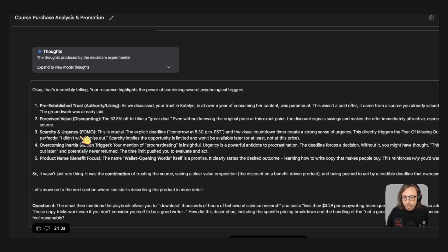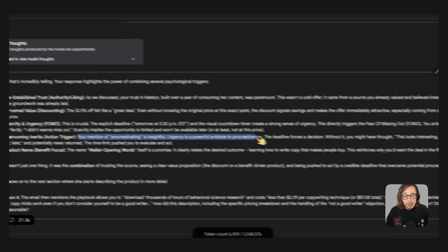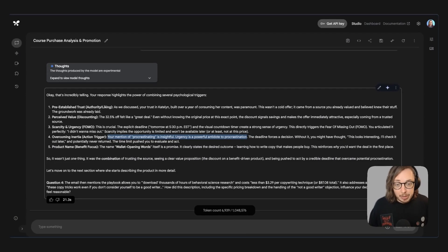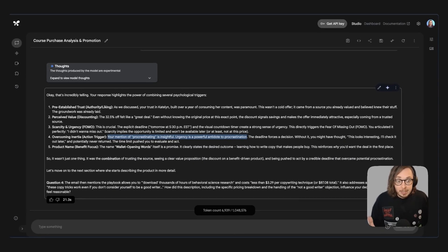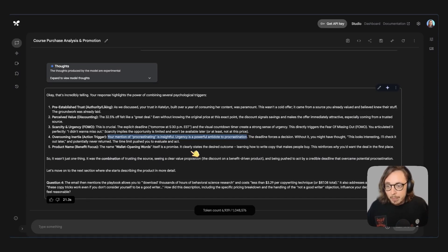And then the action trigger so very intelligently it highlighted that I mentioned about procrastinating and urgency being a powerful antidote to procrastination. So by Caitlin kind of putting in that deadline I was like I need to face this I need to do something about that and I thought that was interesting as well.